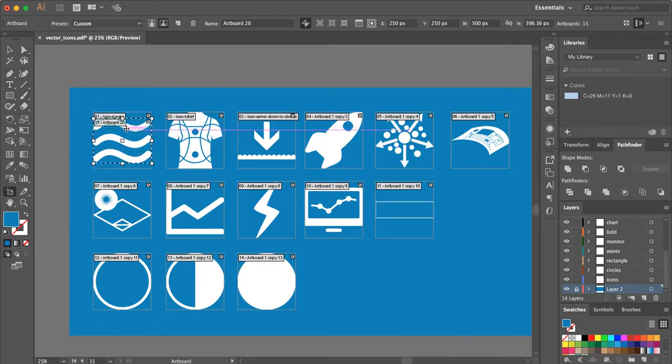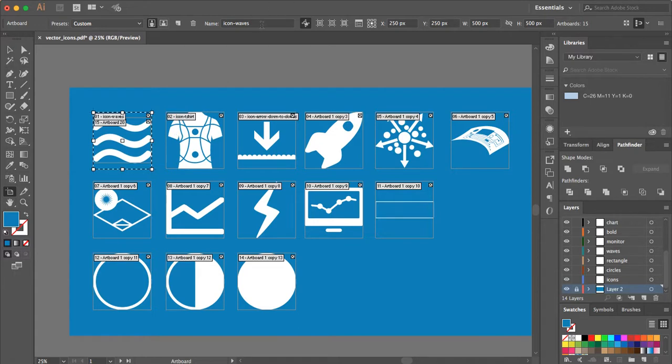Next, what you'll want to do is come to the artboard and make sure you name it the exact name of each of the icons. So I'm going to go ahead and do that now.